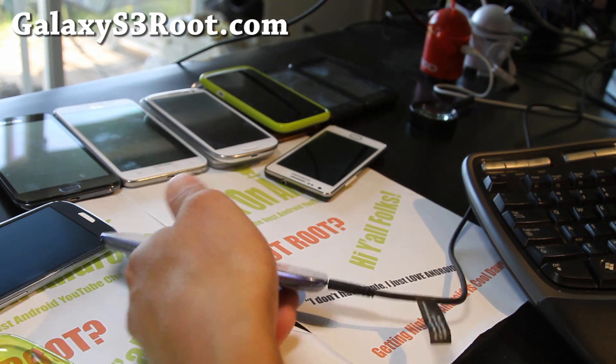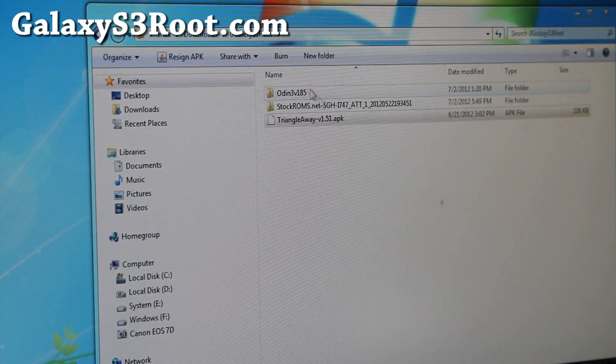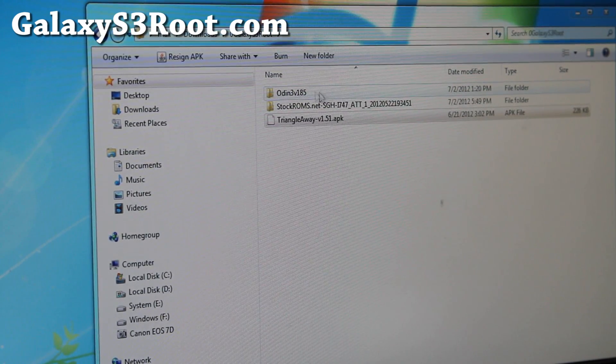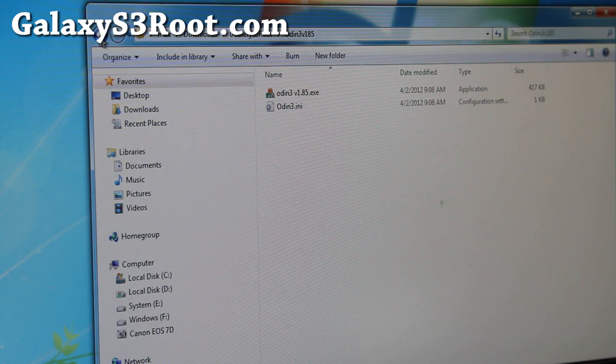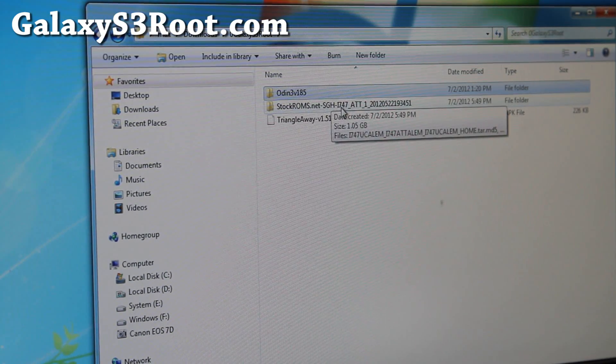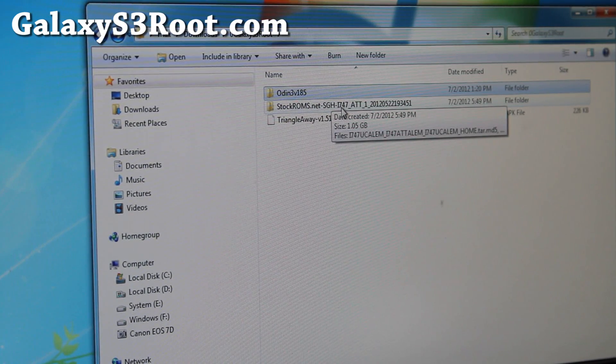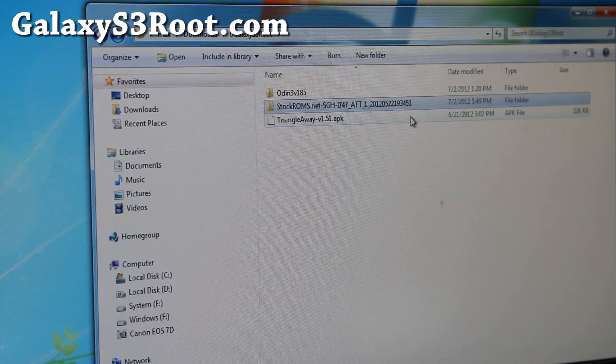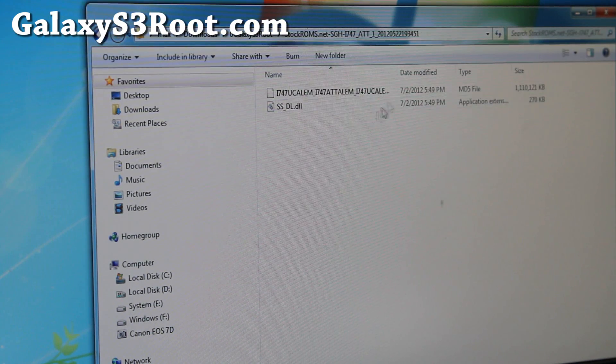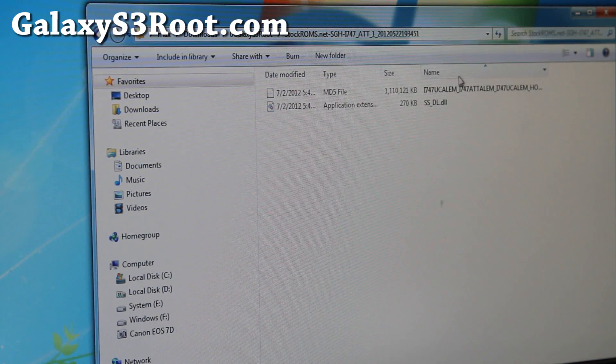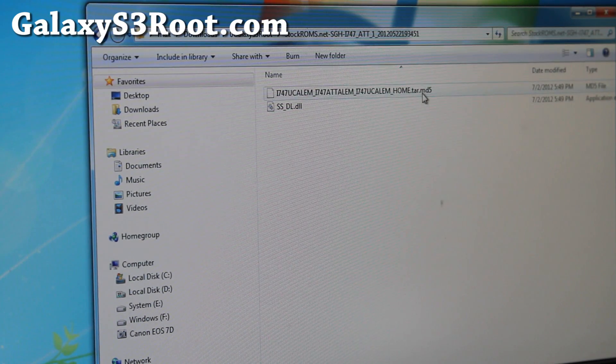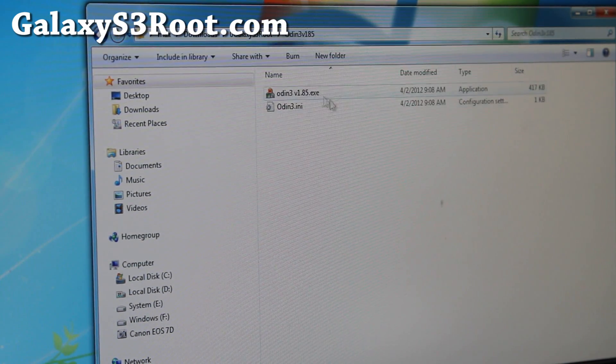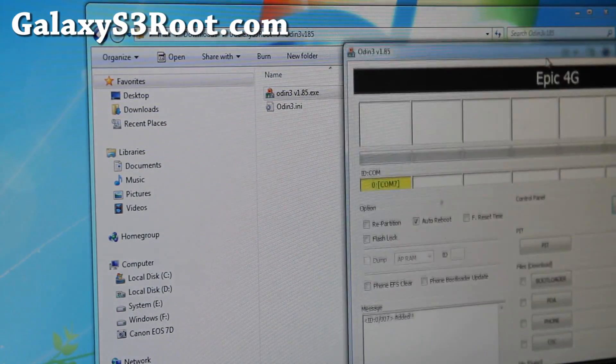Next, you want to download Odin3 v1.85 zip. If you unzip it, you'll get a folder with two files, the Odin exe file. Also go ahead and download the stock ROM file, I'll have links to stockroms.net for the i747. If you unzip it, you'll get a folder with two files, one of the files ends in tar.md5.